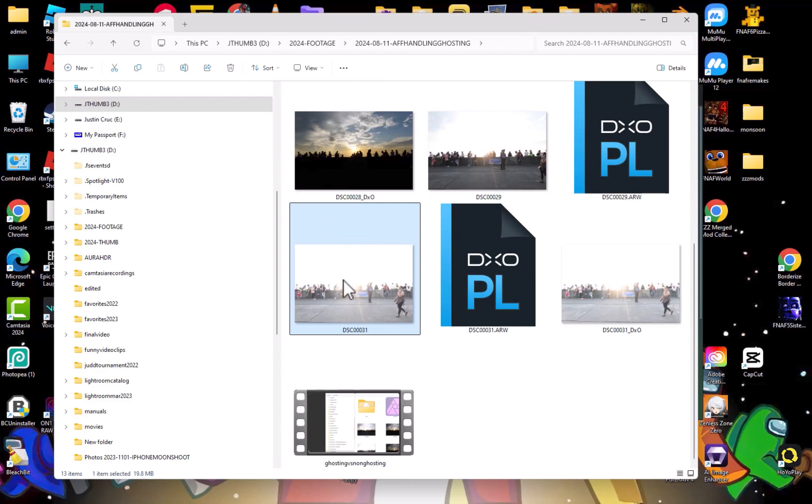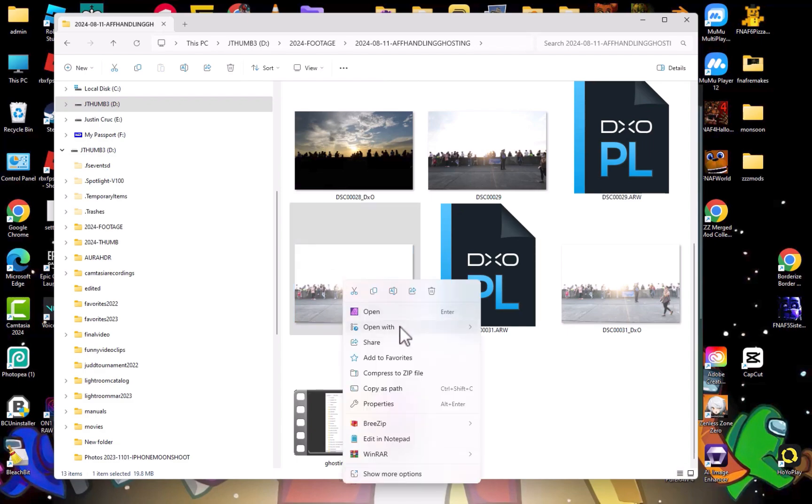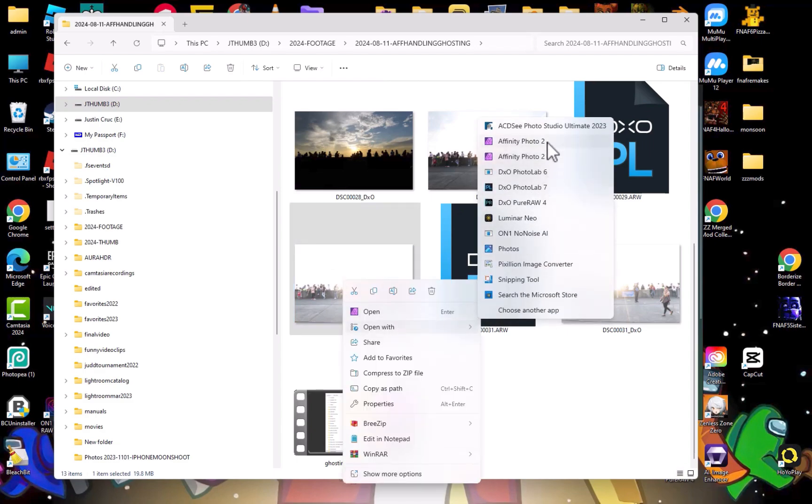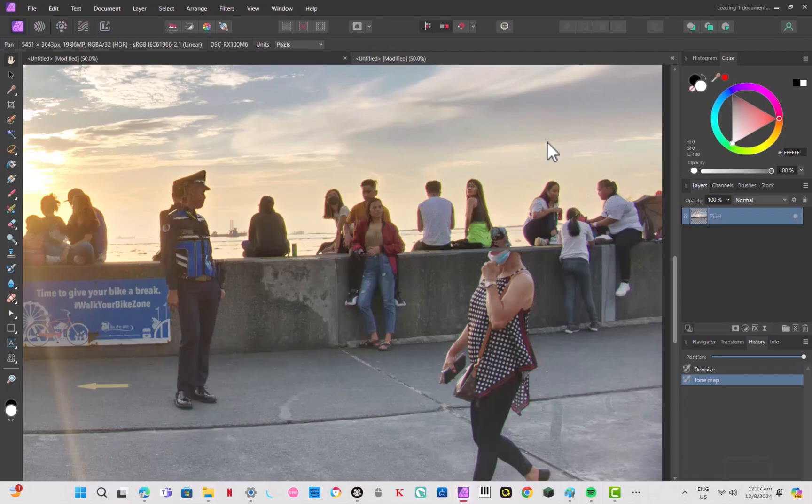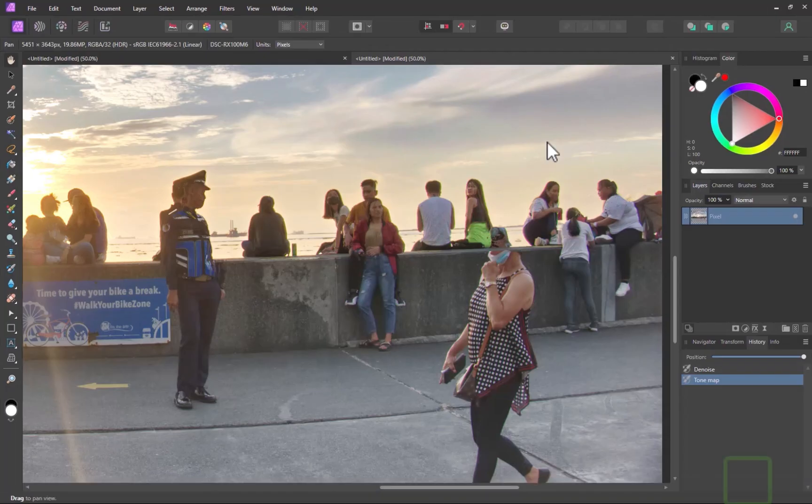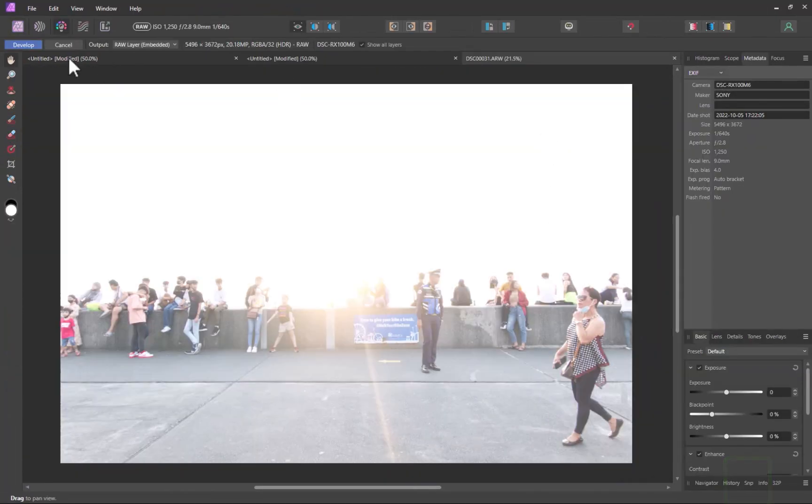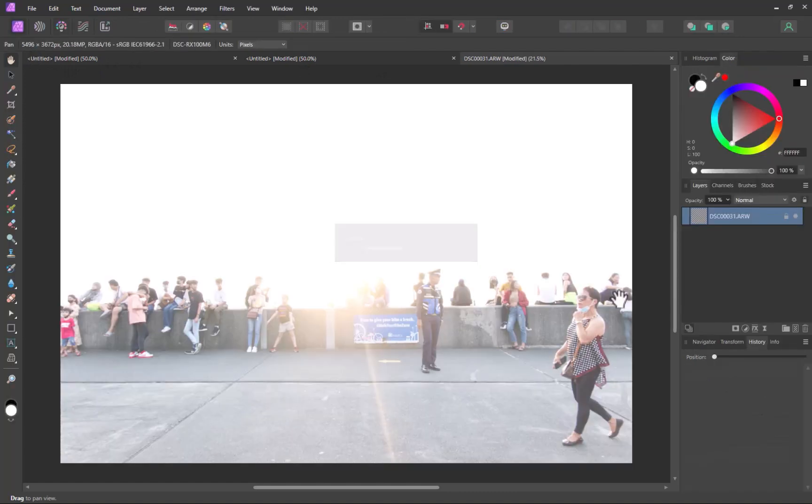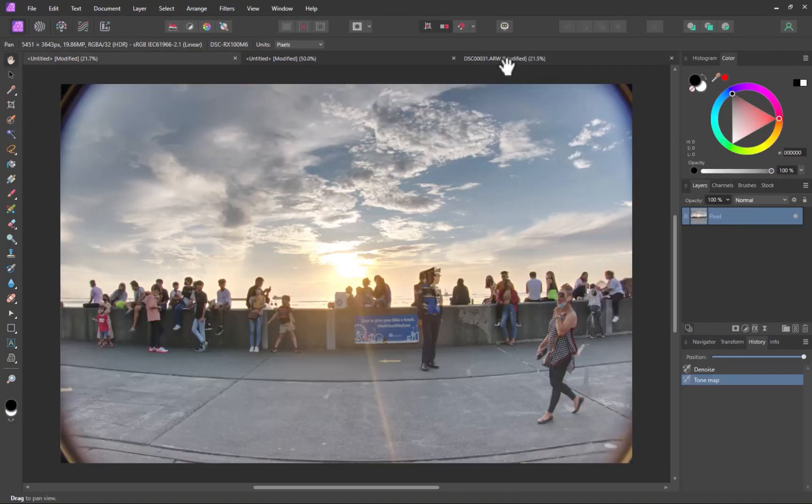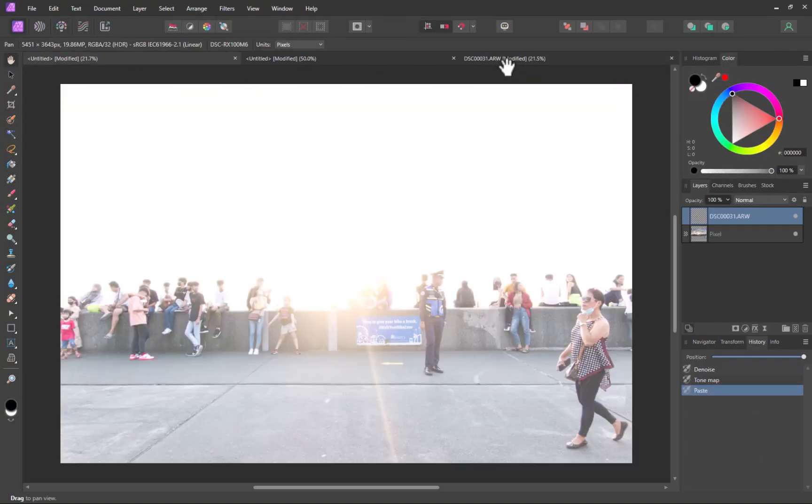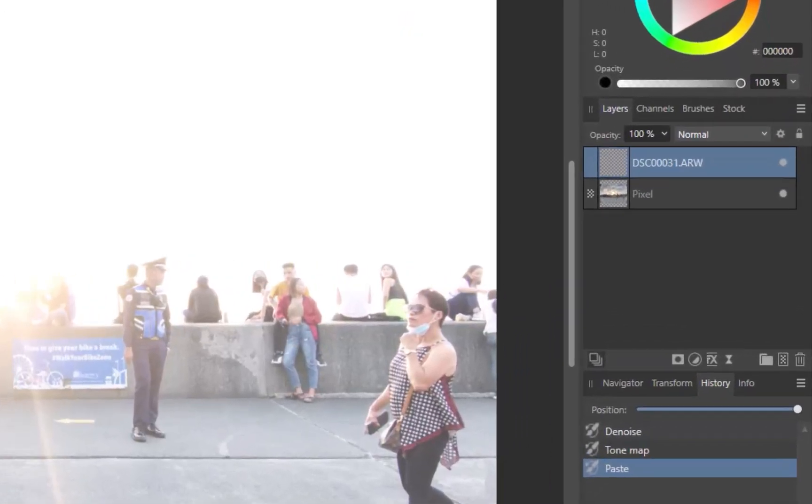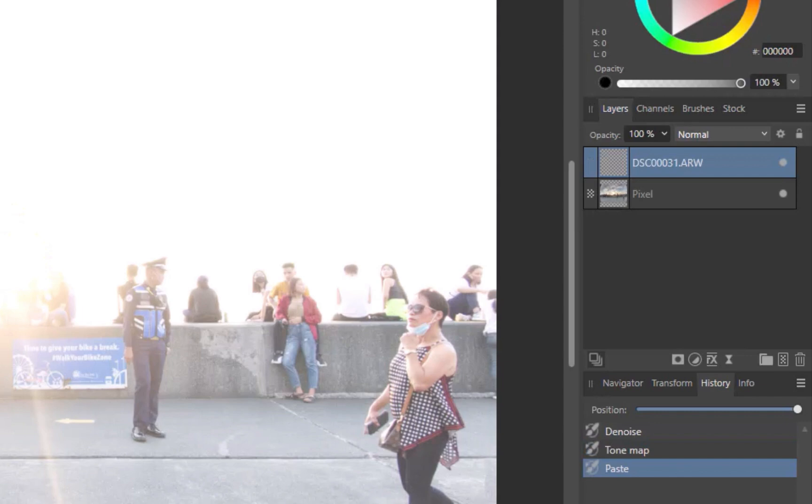I'll add it in as a layer. As Affinity applies a distortion correction to the raw image automatically, I'll disable it so as to better match the merged image, which has no distortion correction applied.